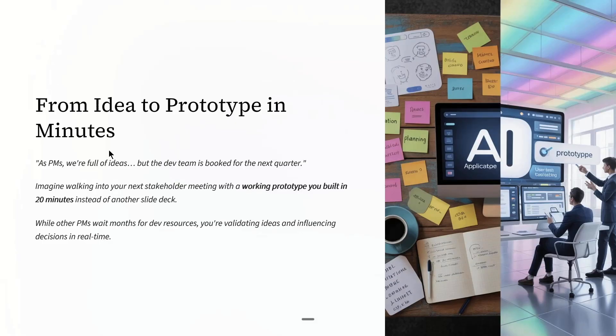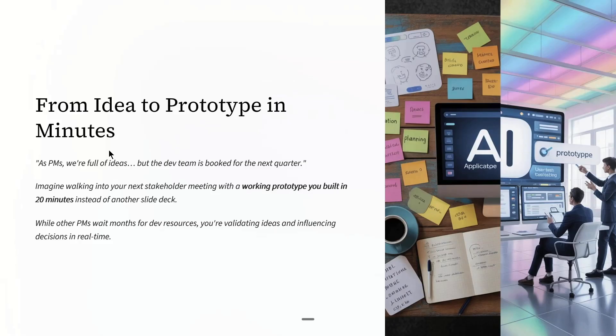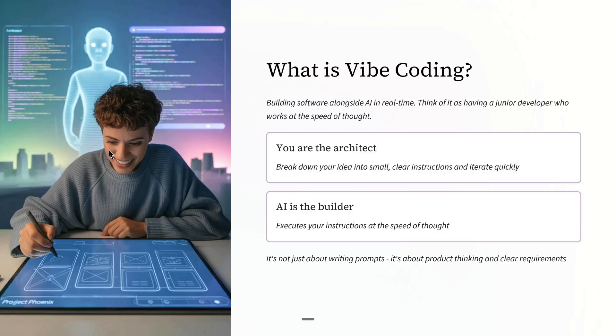This skill can help you validate ideas faster, influence decisions earlier, and stand out in interviews. So what is vibe coding?